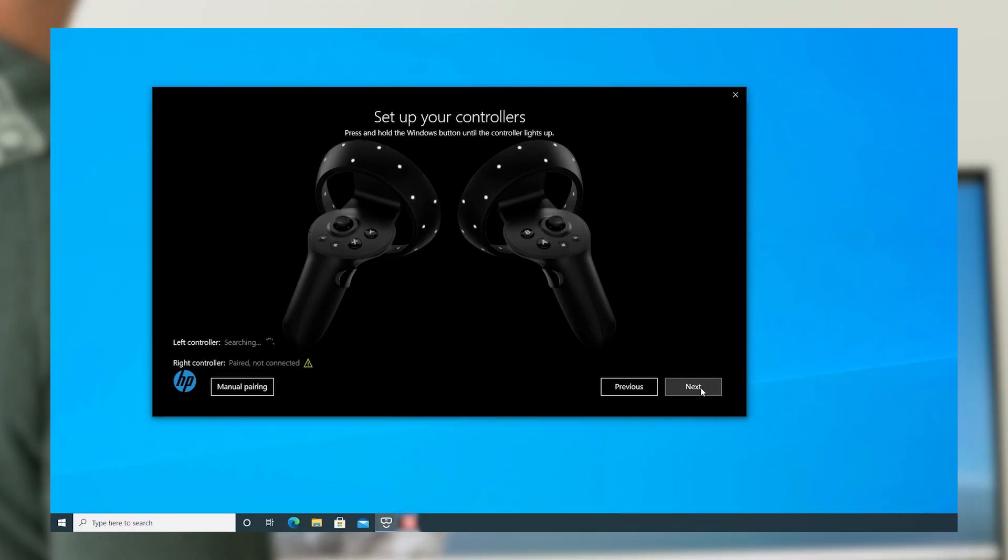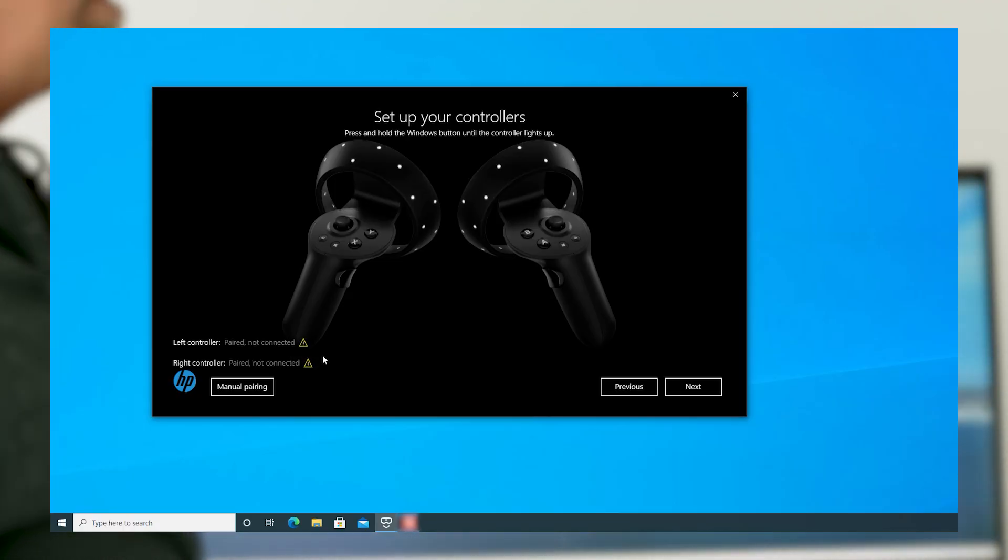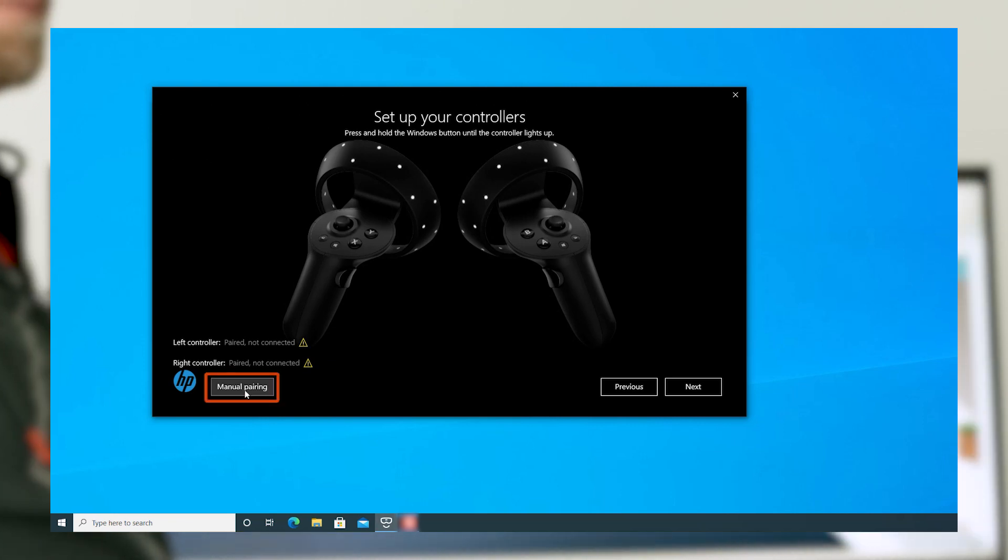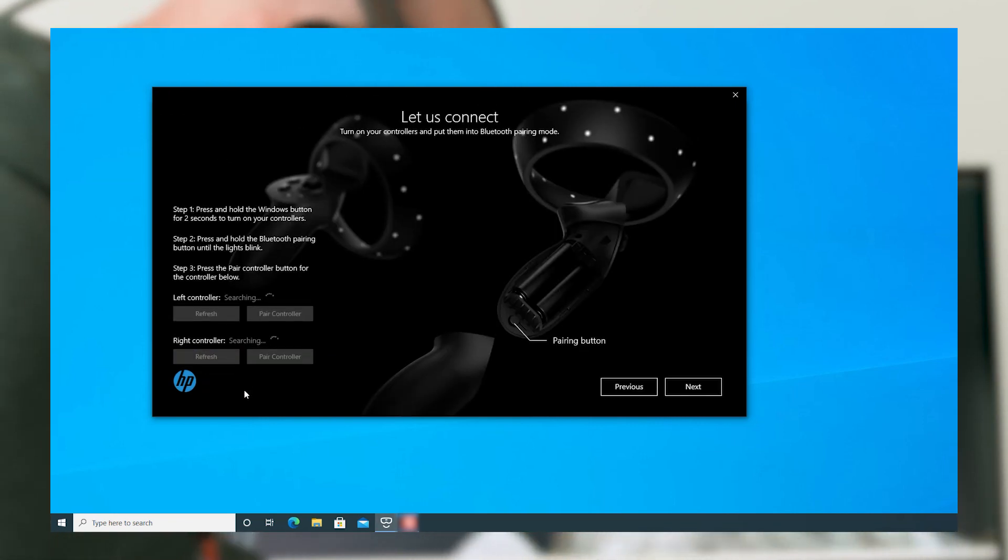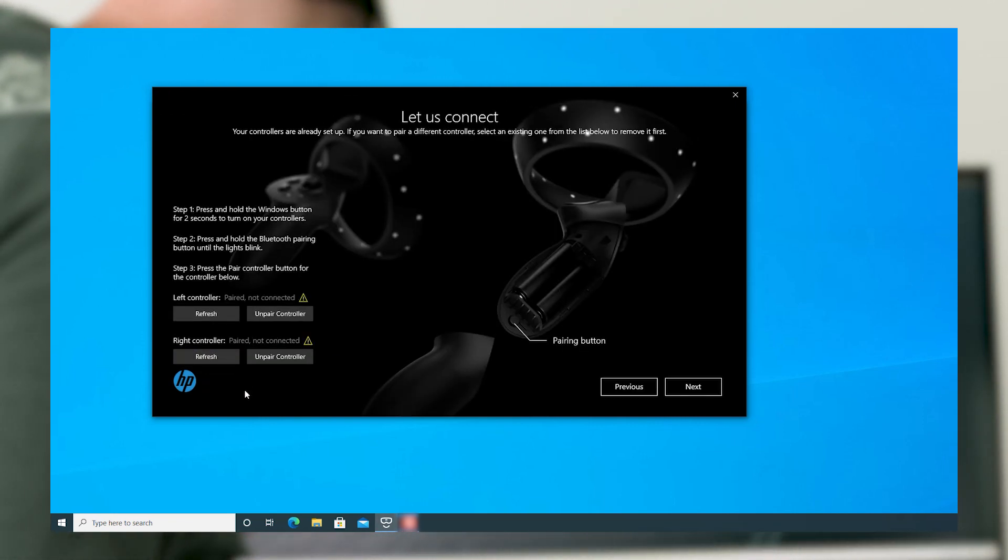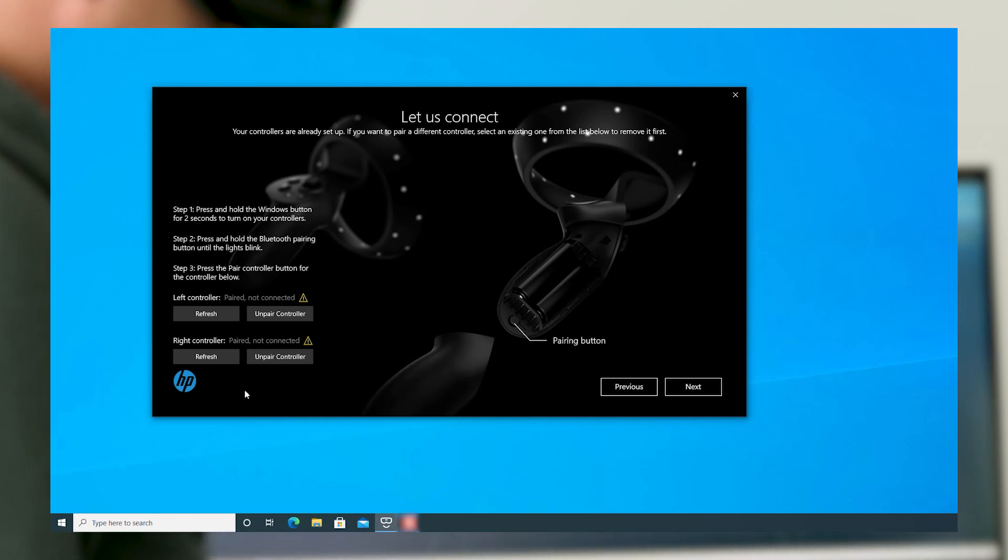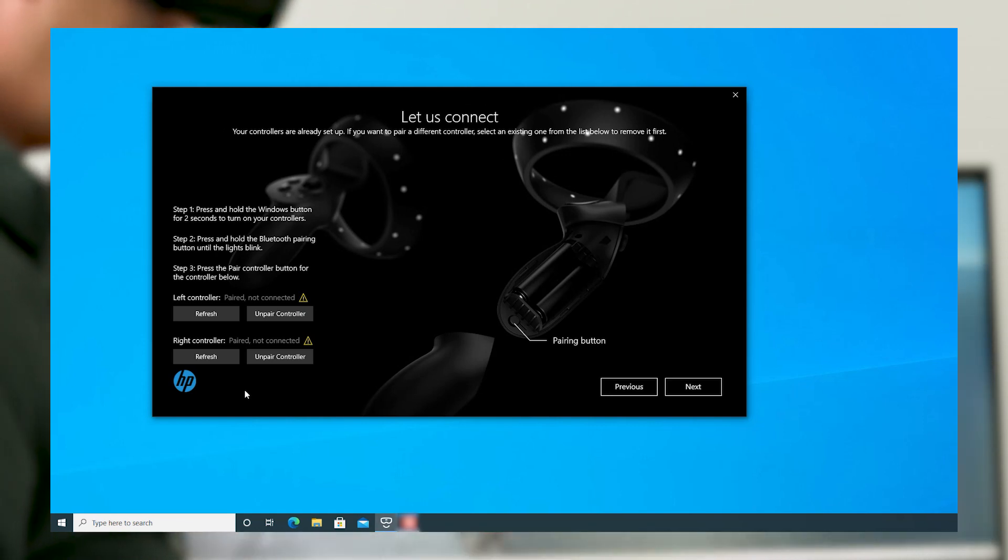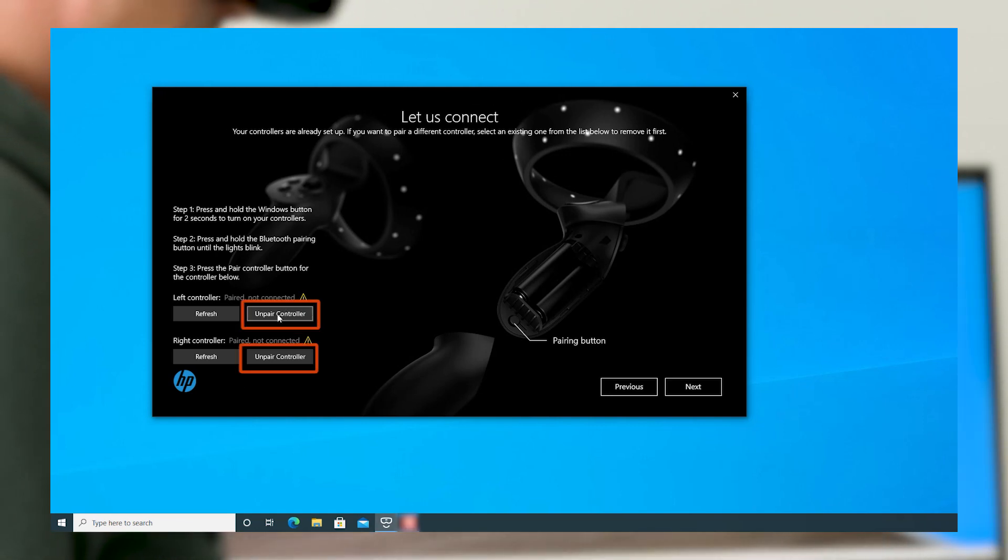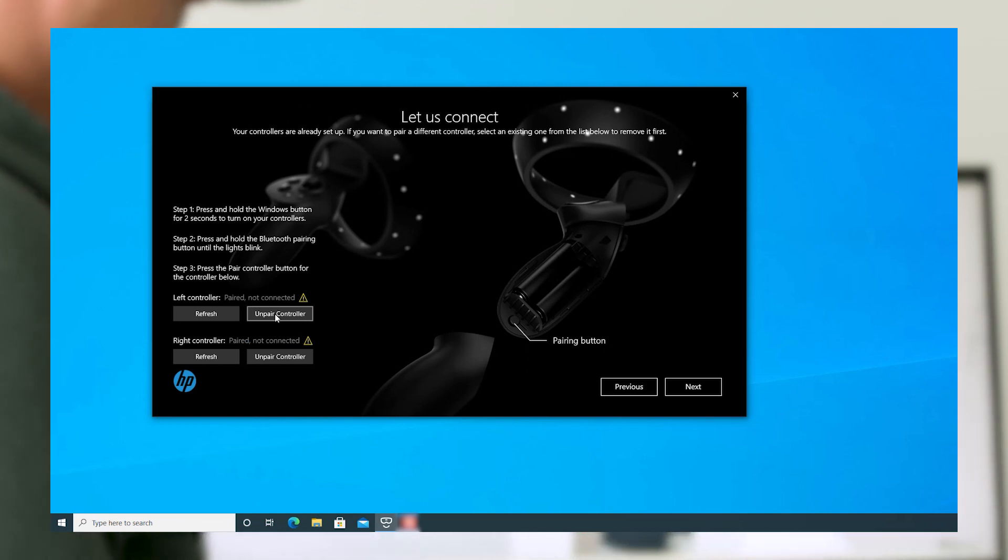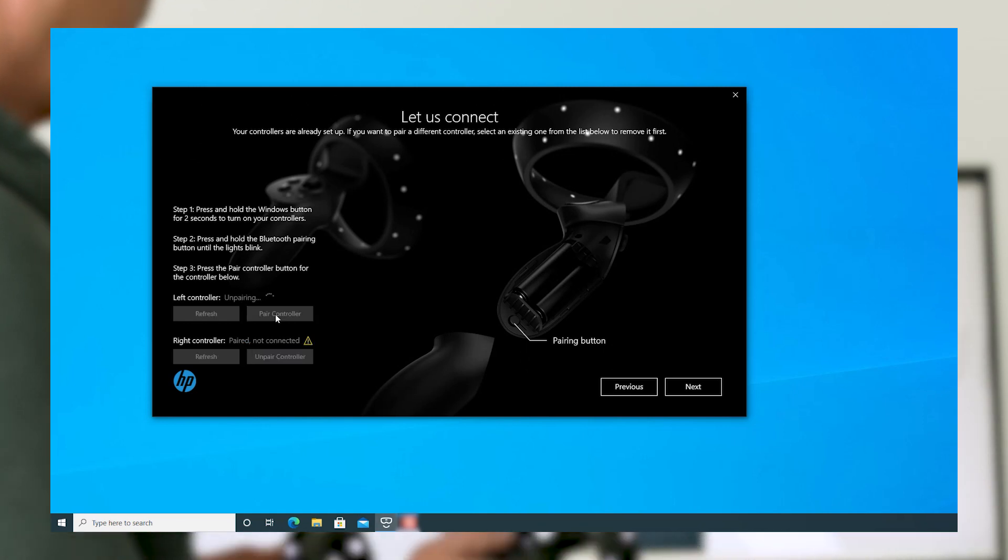If the controllers do not connect, you can manually pair by clicking Manual Pairing on the app. If the controllers are paired not connected, you'll need to select Unpair Controller before you attempt to pair. Then, follow the on-screen instructions.